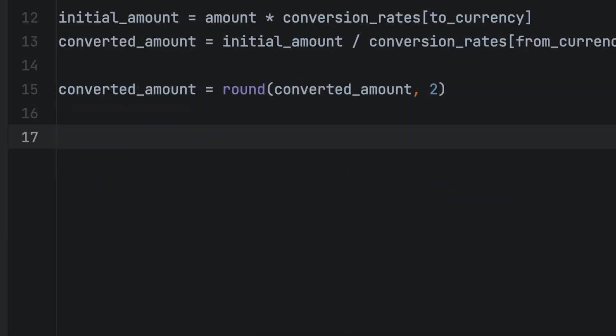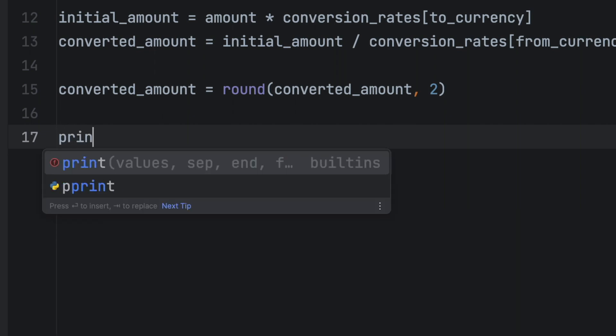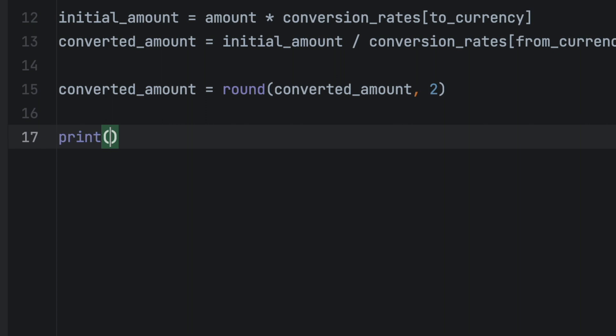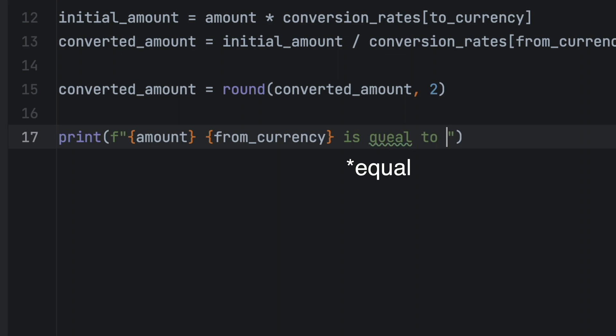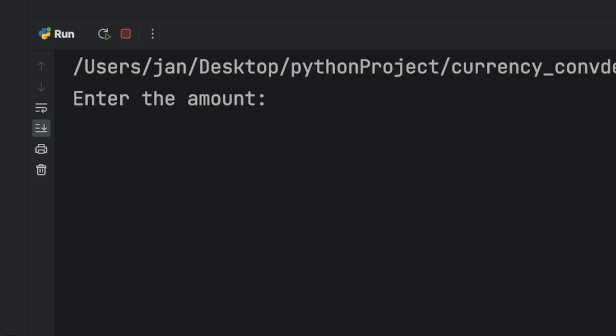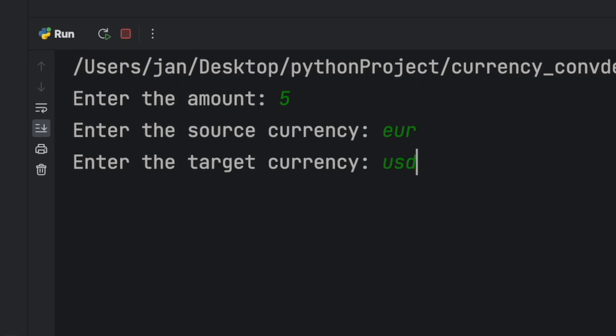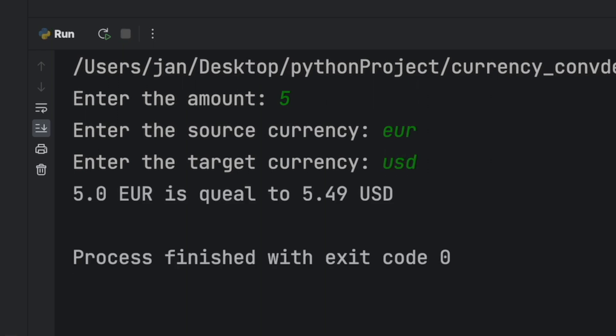Finally we'll print out the result for the user to see. This way the user can see the converted amount. All we have to do is to add one print statement that contains f string. The f string allows us to add variables by putting them inside curly brackets. So let's go ahead and add all the variables. This is the f string. And now let's run it. Perfect.